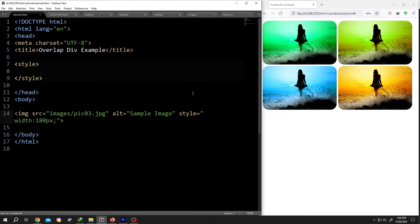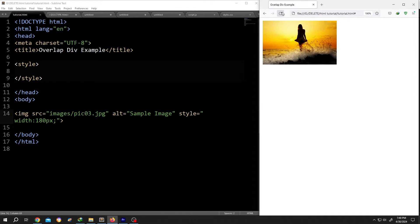On the left side we have our basic code and on the right side we have our output. This is the original image.